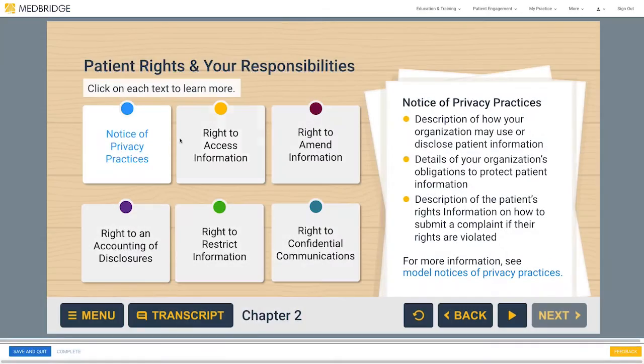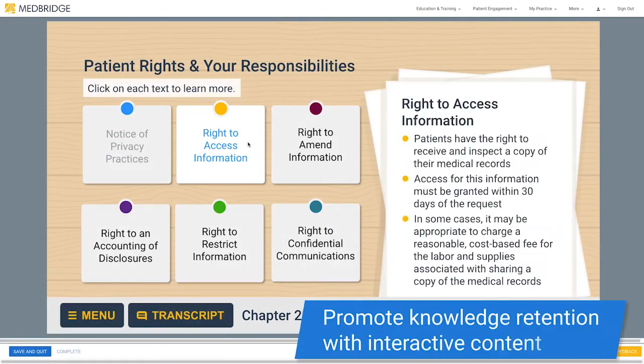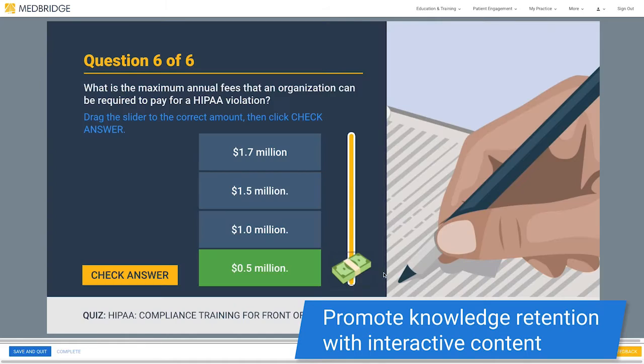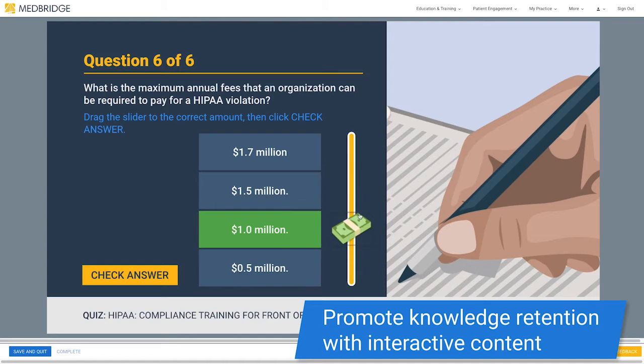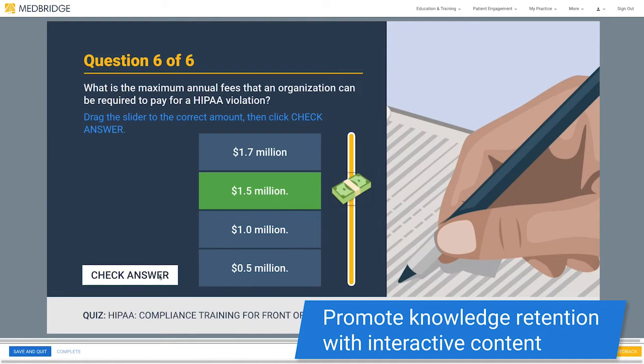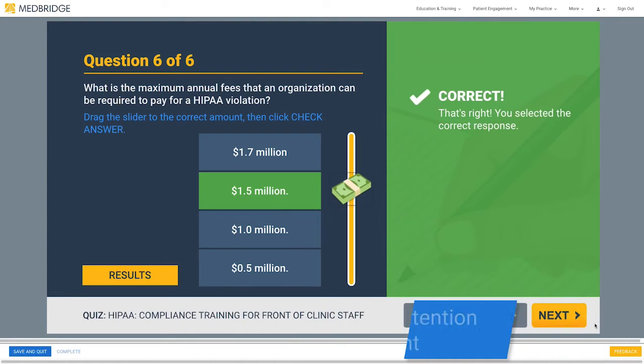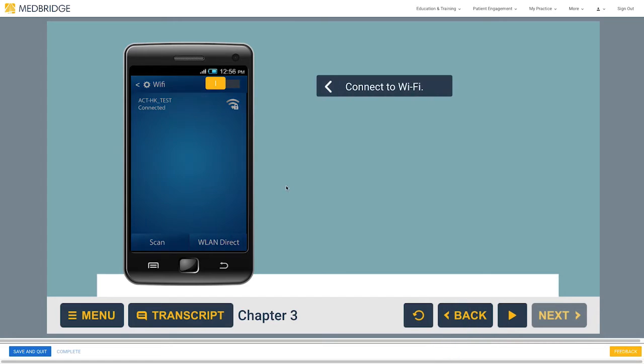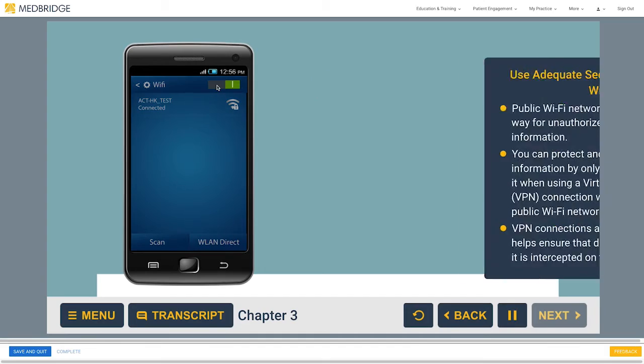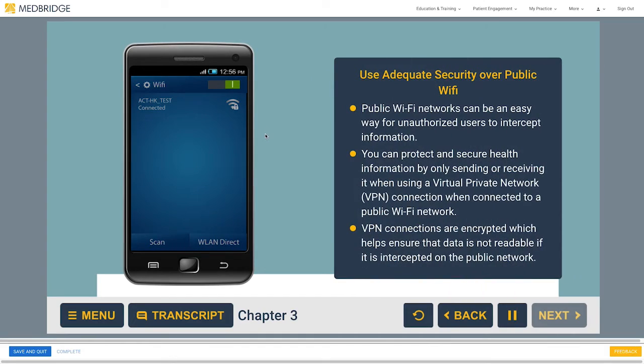Designed to promote critical knowledge retention on topics like safeguarding electronic patient data, avoiding common information security risks, and reporting in case of a security breach.